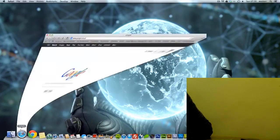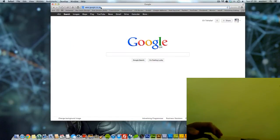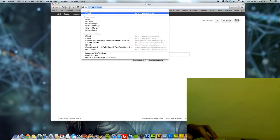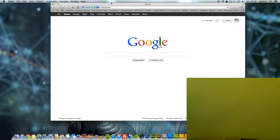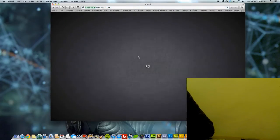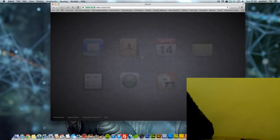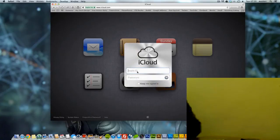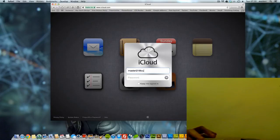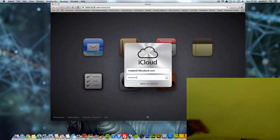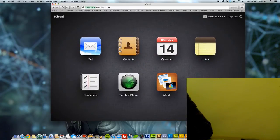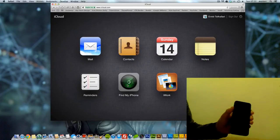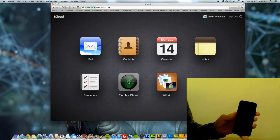So launch Safari and go to iCloud.com. You have to login with your Apple ID. And as you see we have Find My iPhone. You go to the option Find My iPhone.